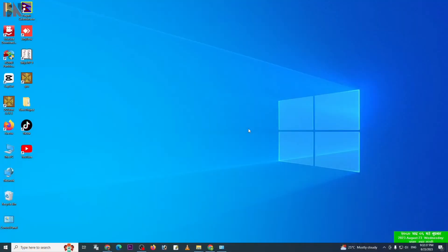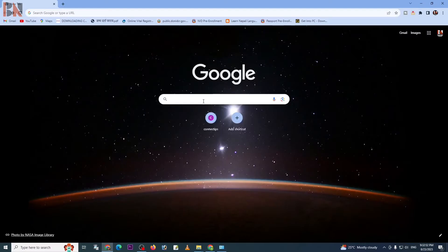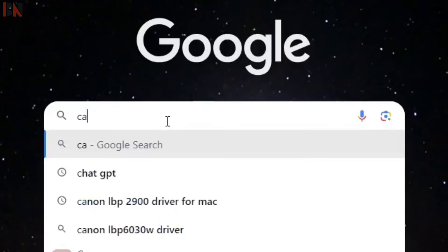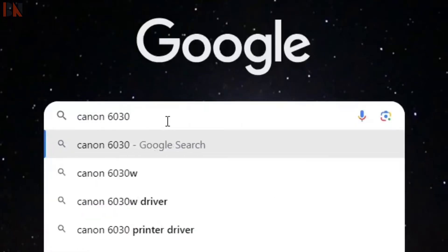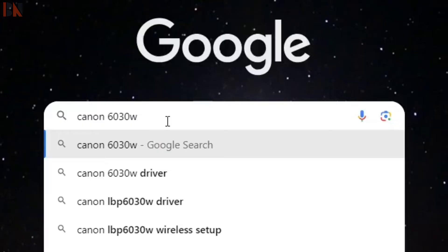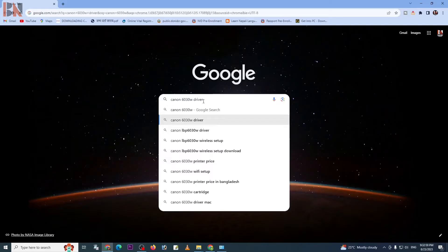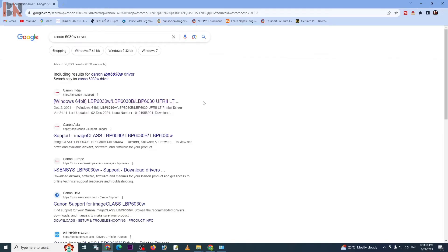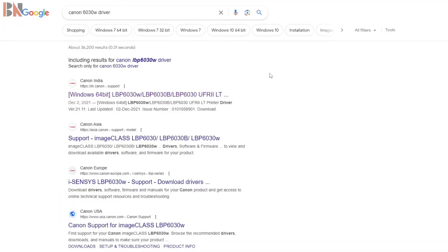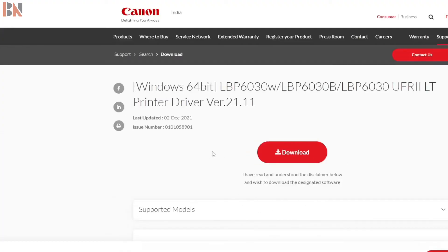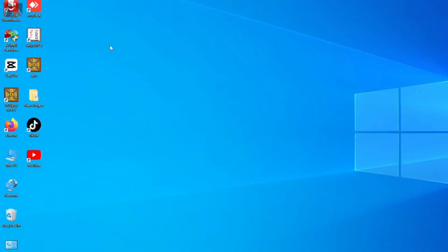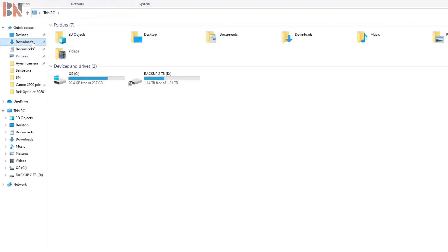First, you need to download the driver software for this printer. The model is Canon 6030W. Search for this. The operating system is 64-bit, so I choose this one. From here, you can click to download. But I have already downloaded this software, so I can find it over here.